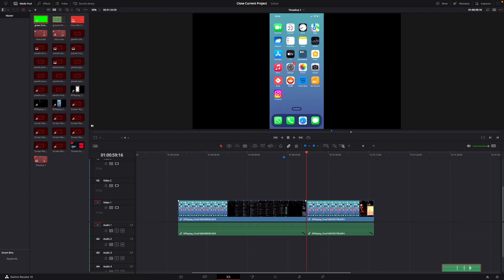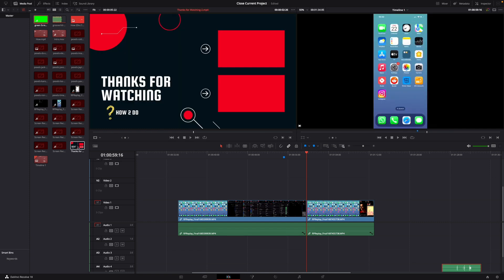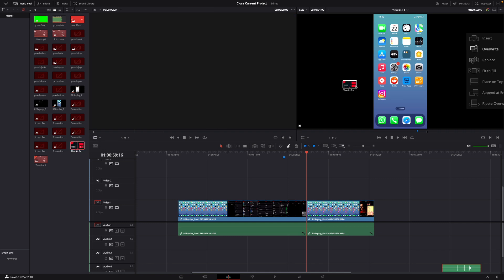Then what you want to do next is go to the dual viewer mode, just click it on the upper right corner until this pops up. And then you hold down on your clip that you want to insert, then you drag it.